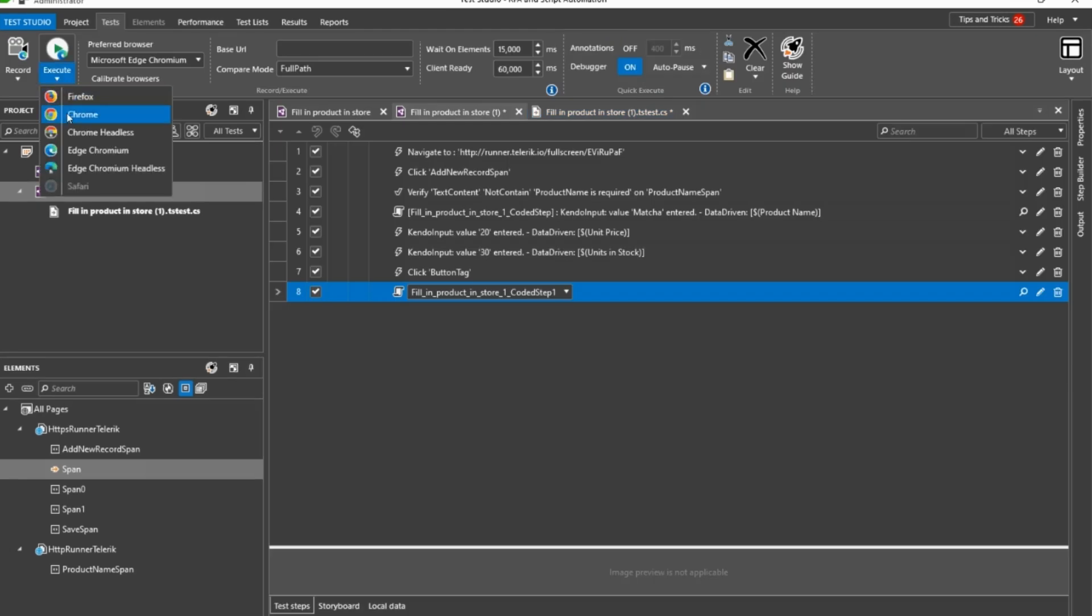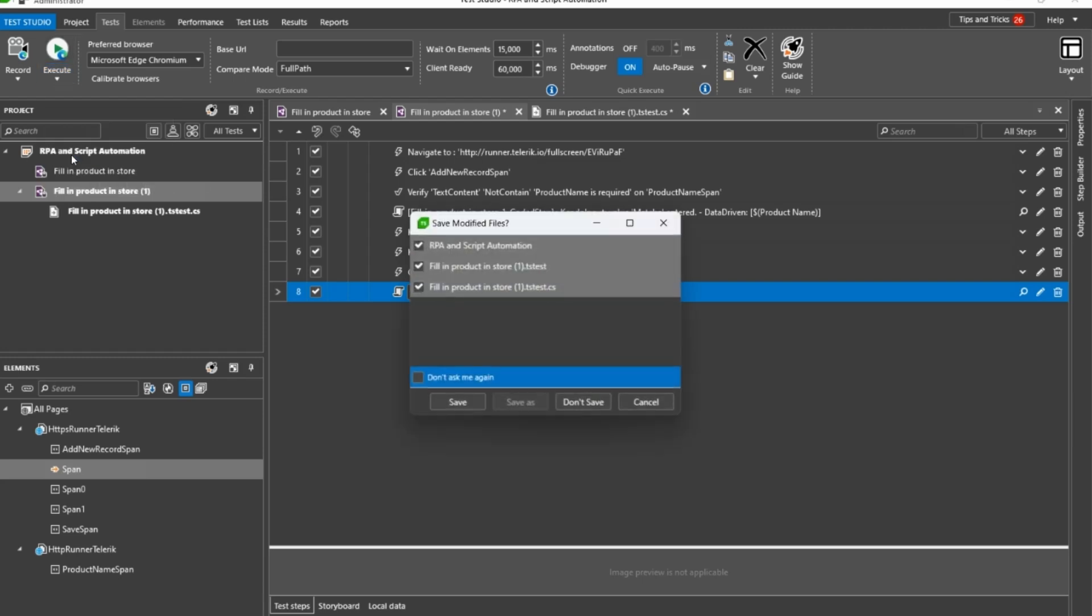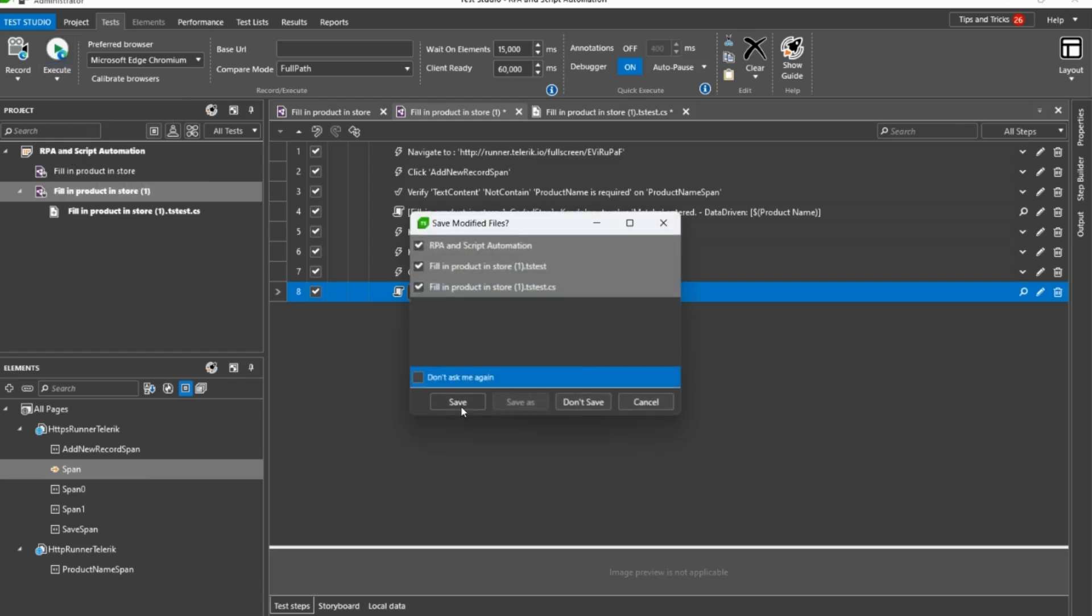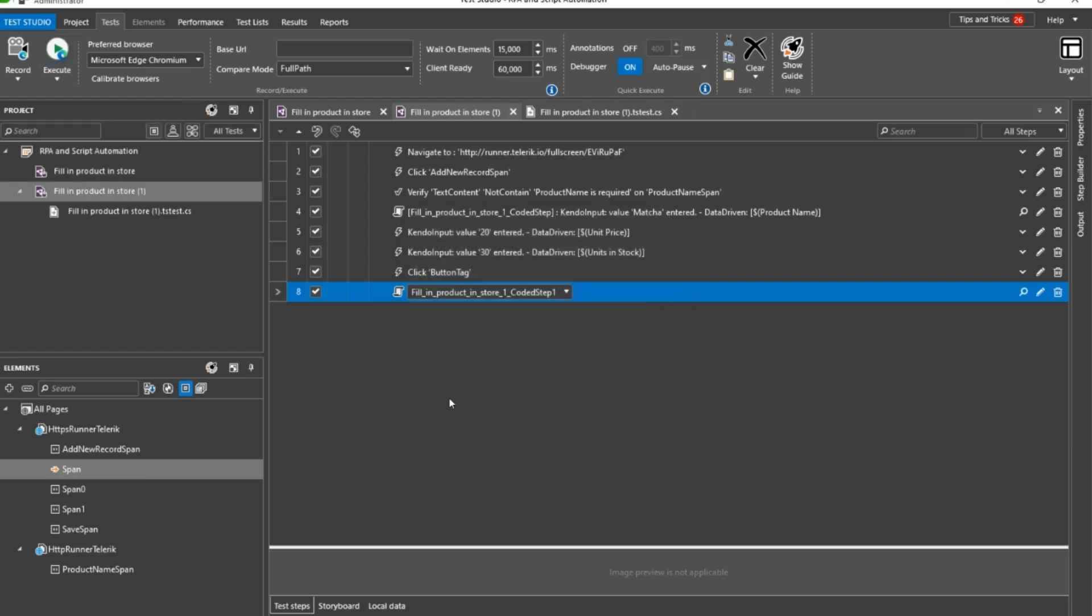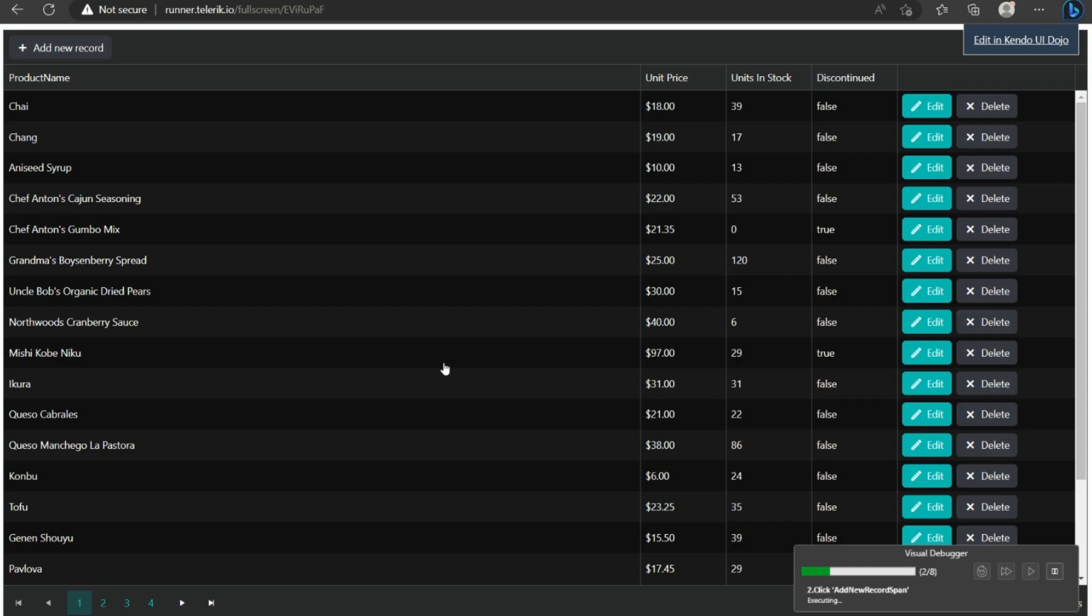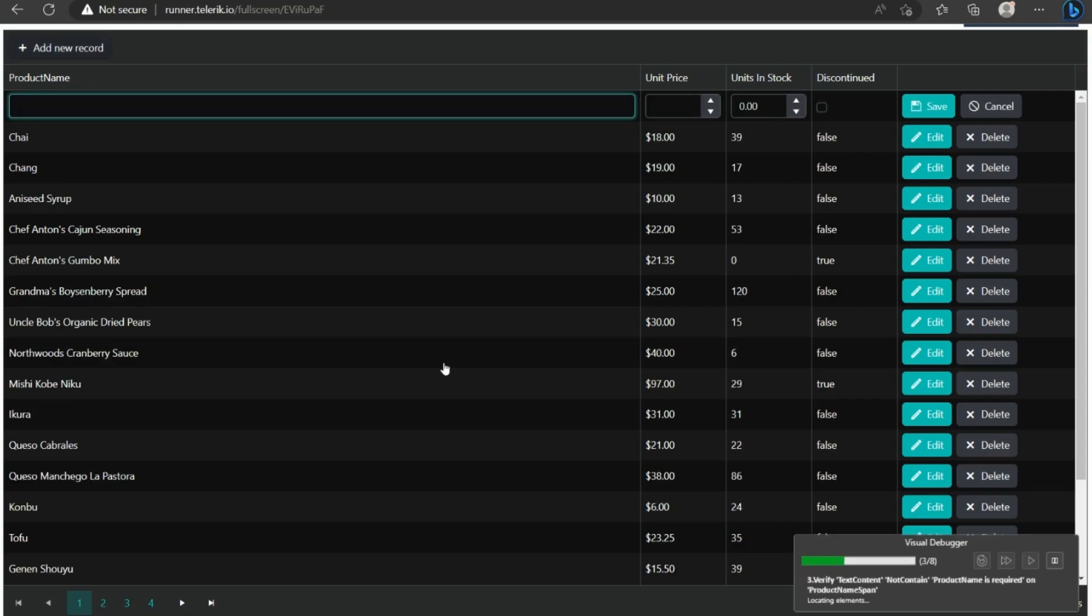Once the script is finalized, you can execute it ad hoc as many times as you wish across single, multiple, or headless browsers, or just schedule it for unattended execution at any point of the day.